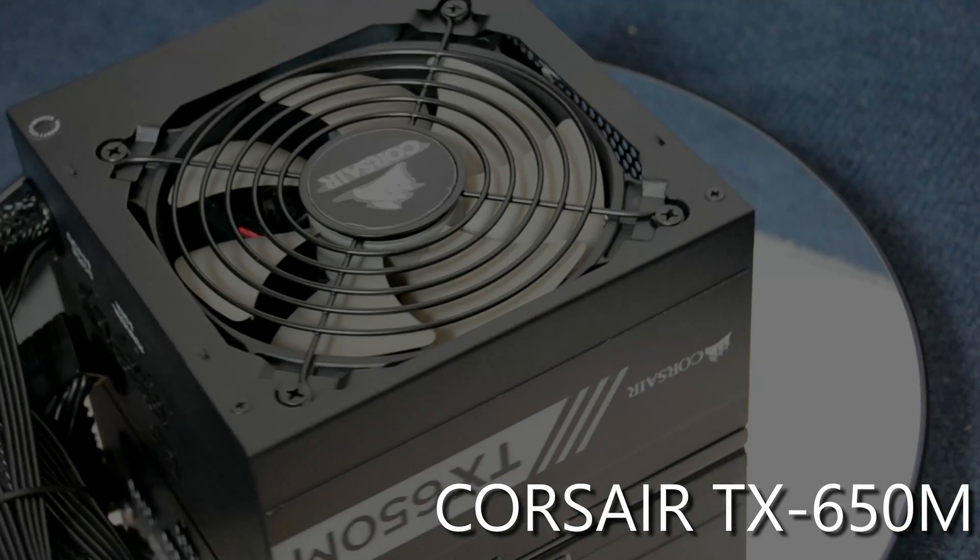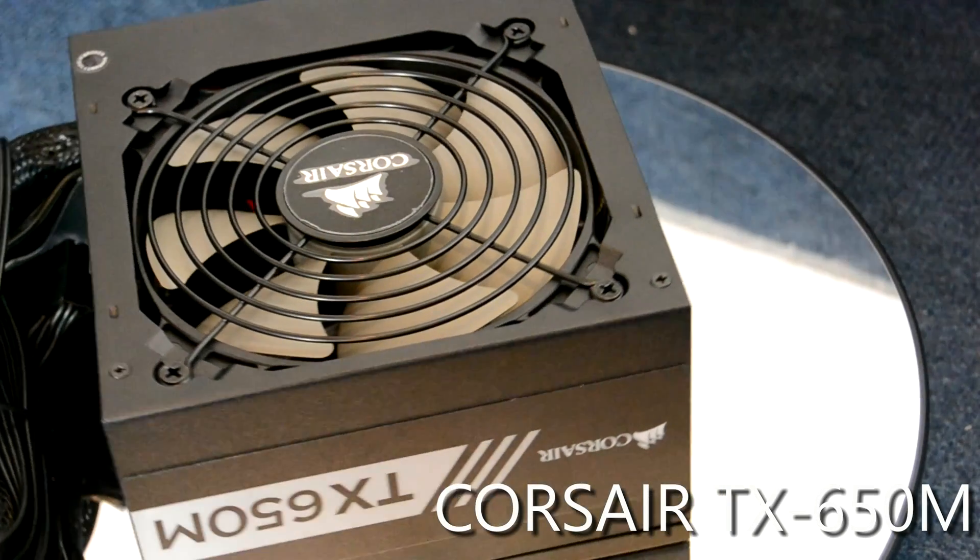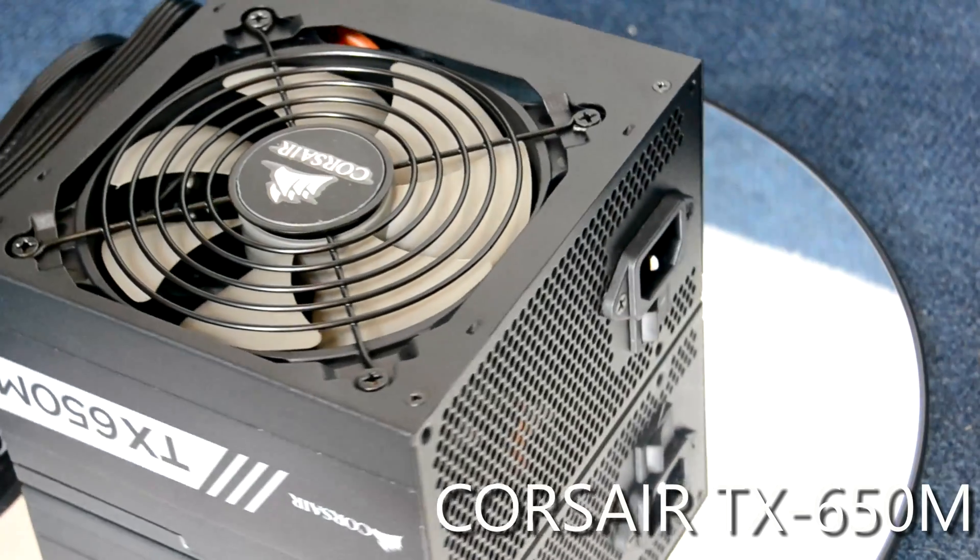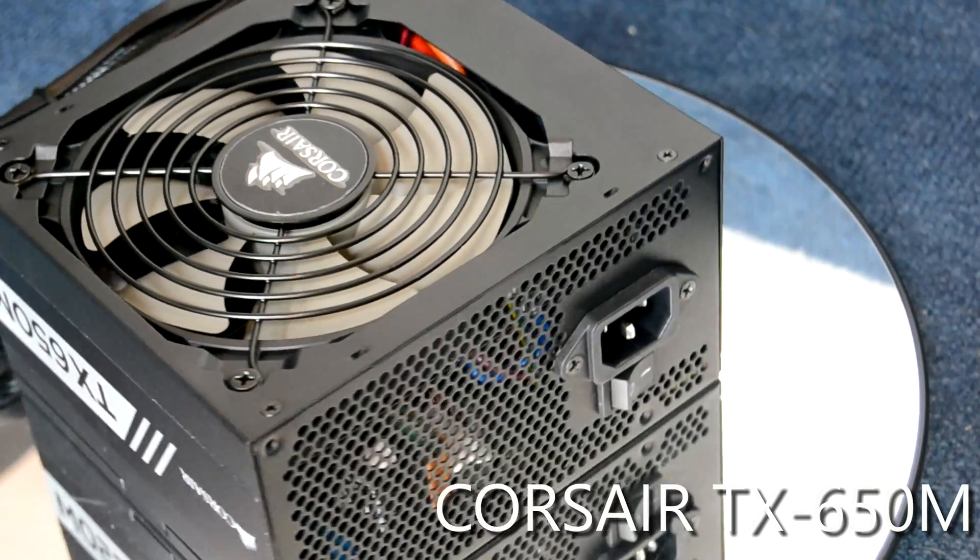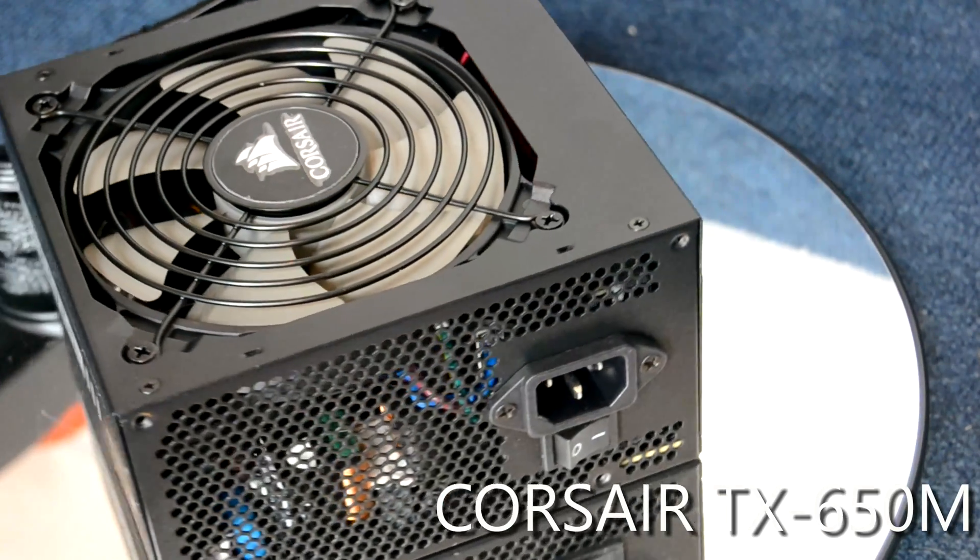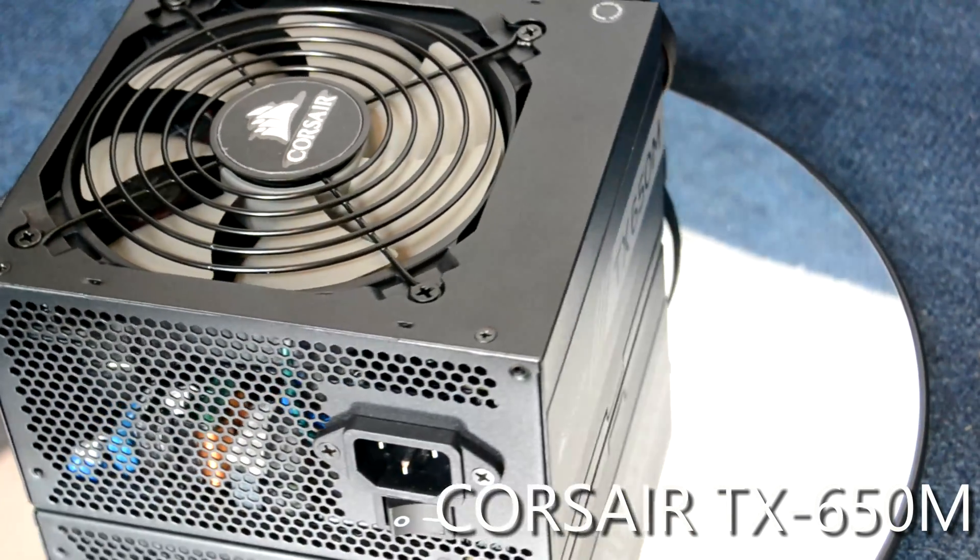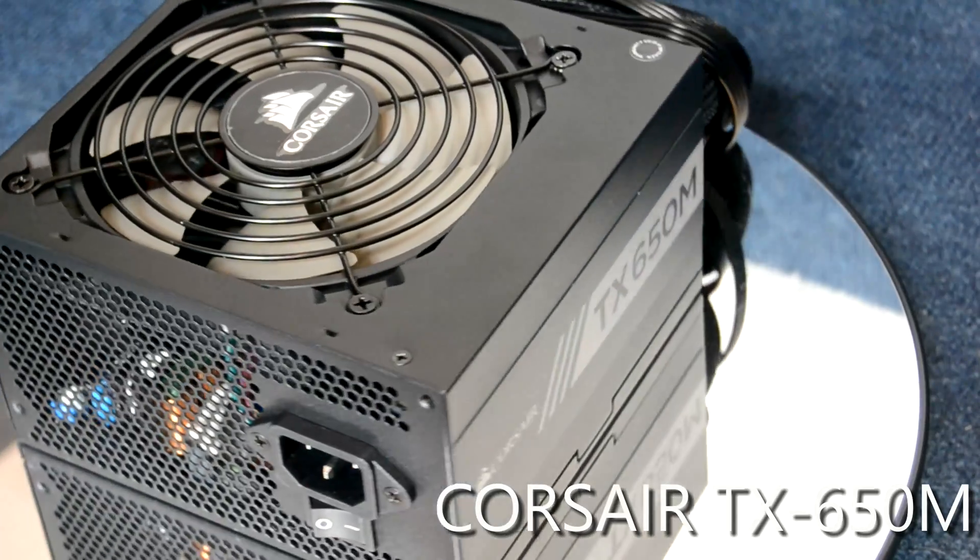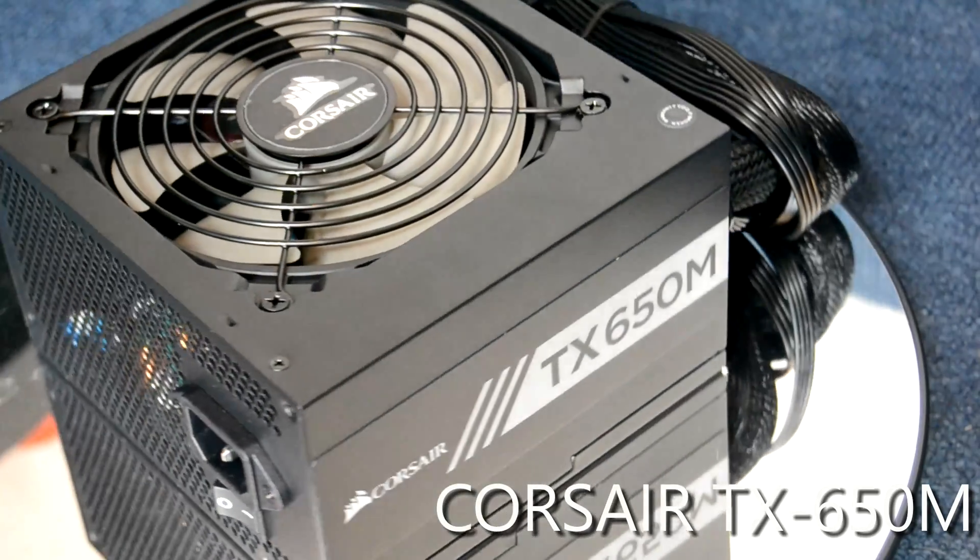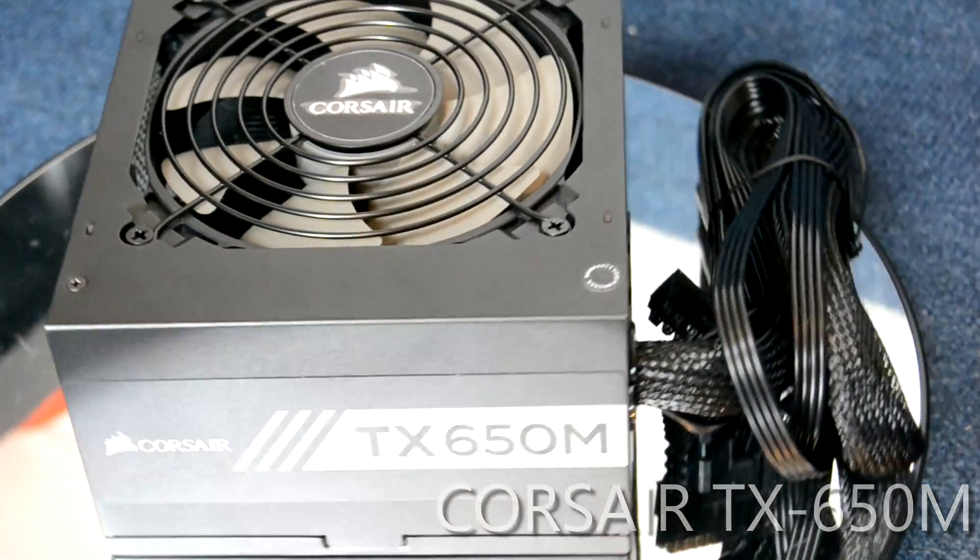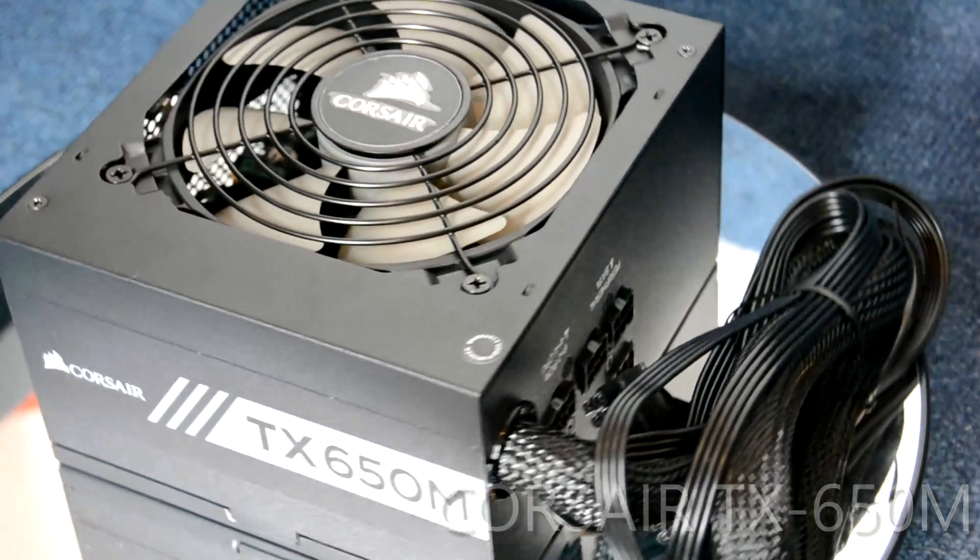Hey folks, today I've got the task of trying to make a power supply sound interesting. We're going to be taking a look at a nice reasonably priced semi-modular and gold rated PSU from Corsair. This is 2017's refreshed TX line.